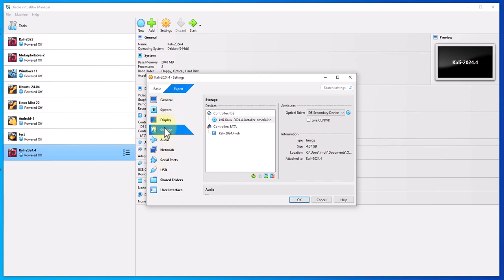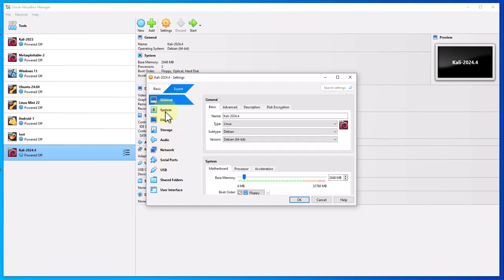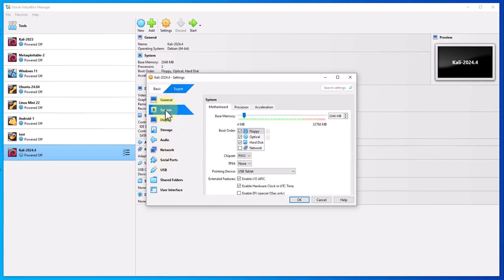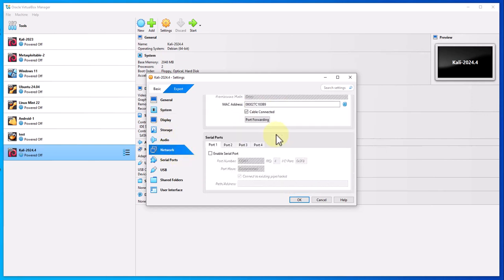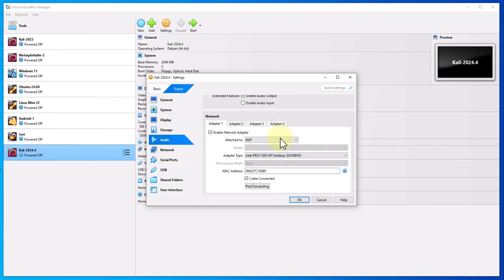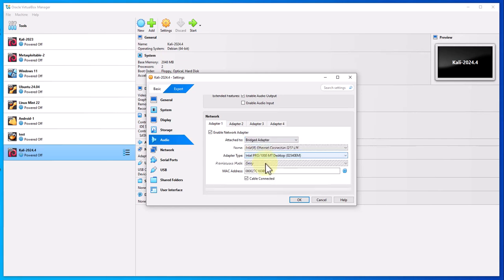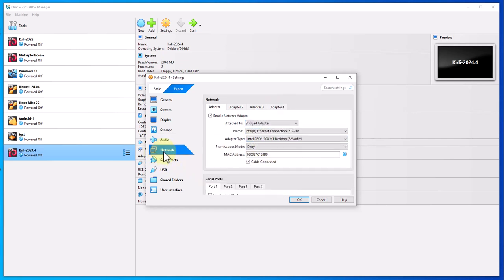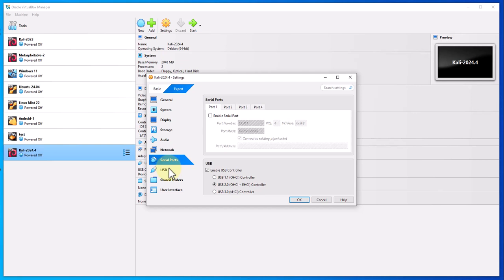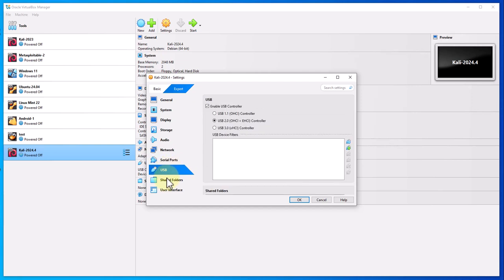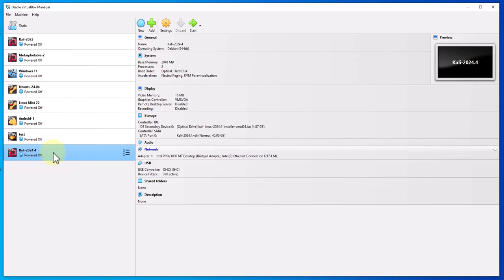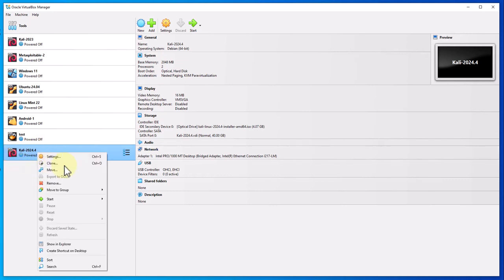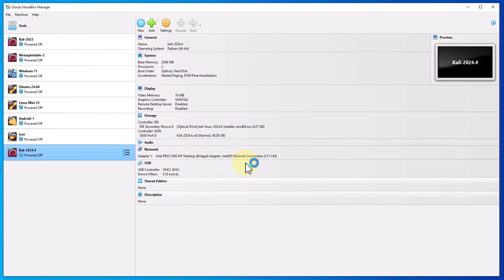You can go through the list of the settings here and make whatever changes you want. Let me remove this floppy. I'm just going to change this to bridged adapter and I'm going to leave everything else as default here. I'll click OK. I'm going to right click on the virtual machine, start normal start.